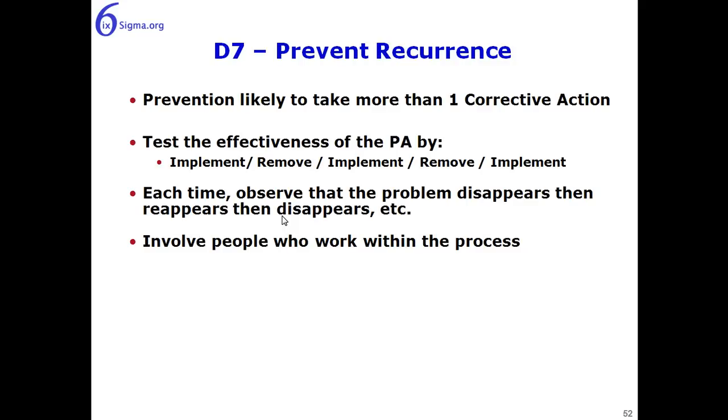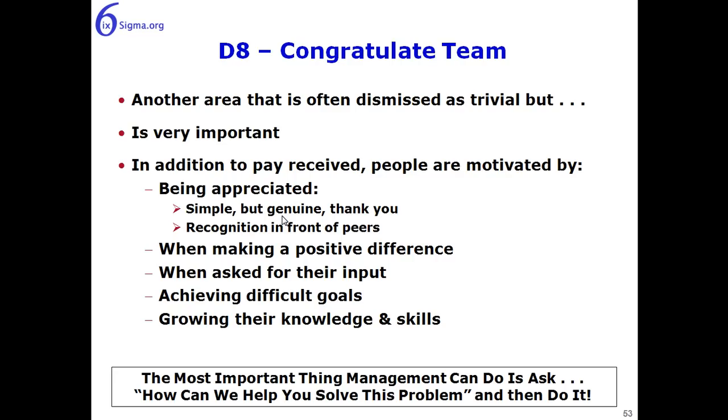And of course we want to involve the people who work within the process to help with this as well. Now moving over to D8, Congratulate Team. This is another area that's often dismissed as trivial, although it is very important.